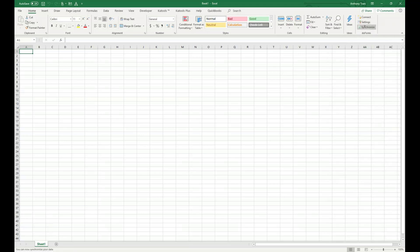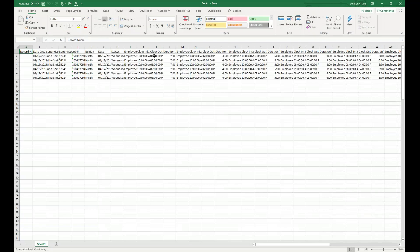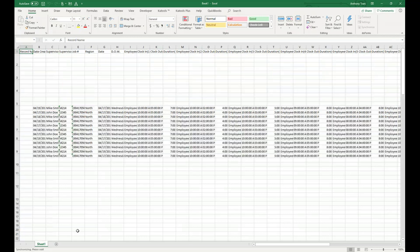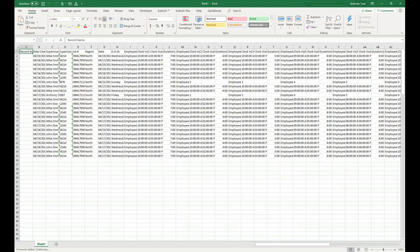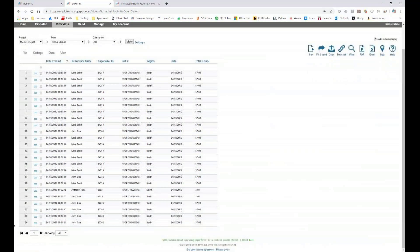Once you've configured your settings, you'll notice the synchronize button has been activated. Clicking it will put all of my fields from the form at the top, and each individual submission will be its own row. Once the document is done, you can see it was synchronizing and has now added 24 records — matching the 24 records submitted in my DoForms view data portal.